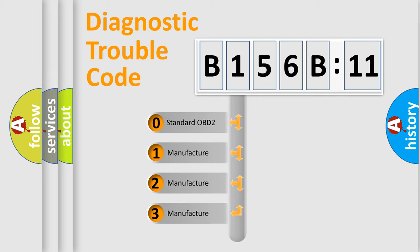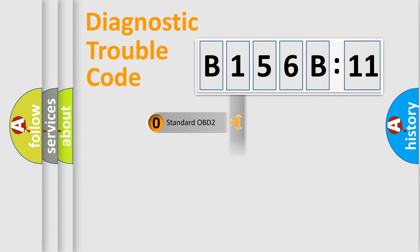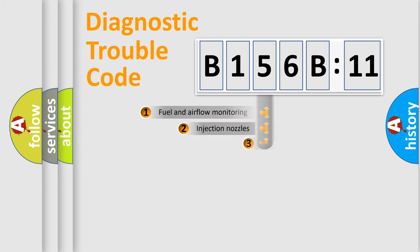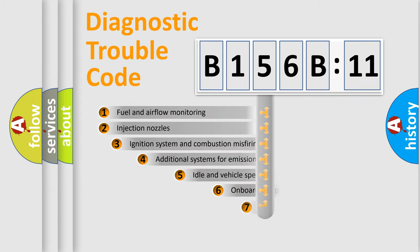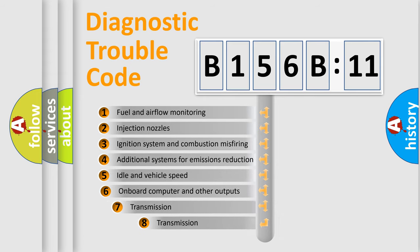If the second character is expressed as zero, it is a standardized error. In the case of numbers 1, 2, or 3, it is a manufacturer-specific expression of the car-specific error.